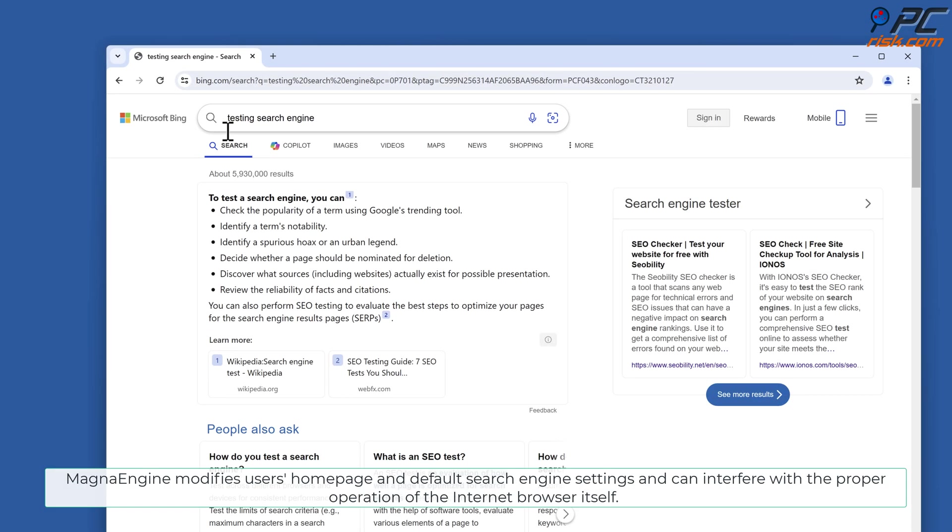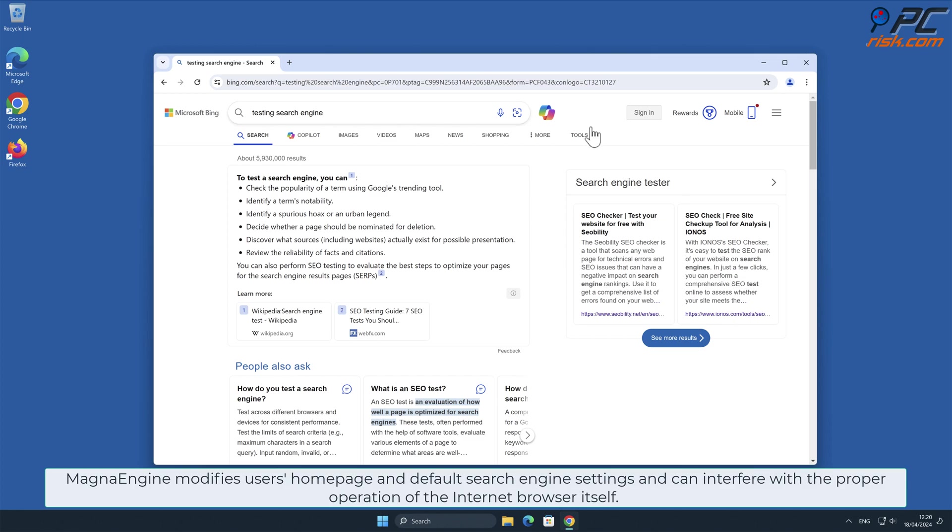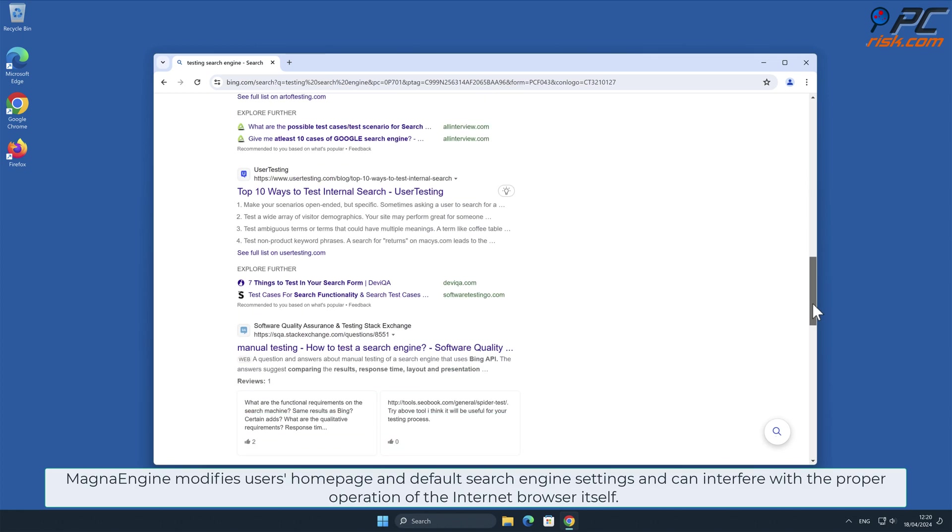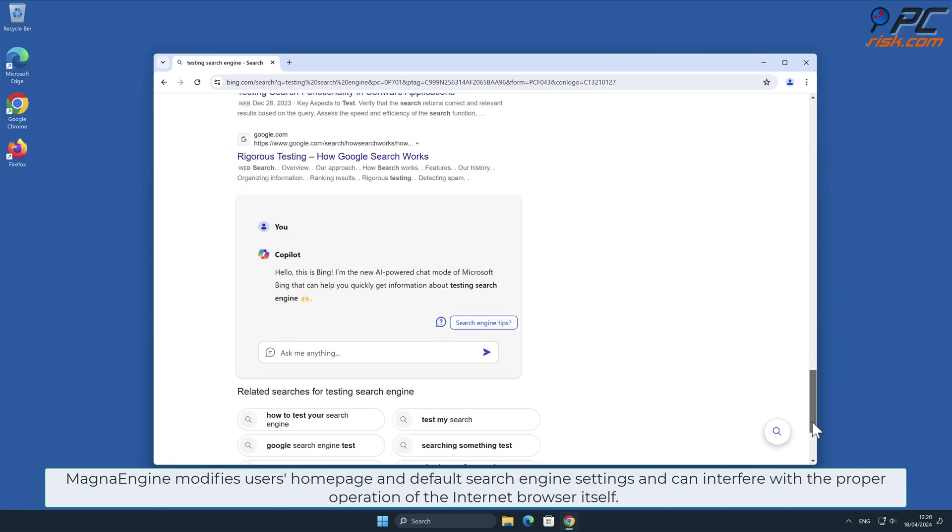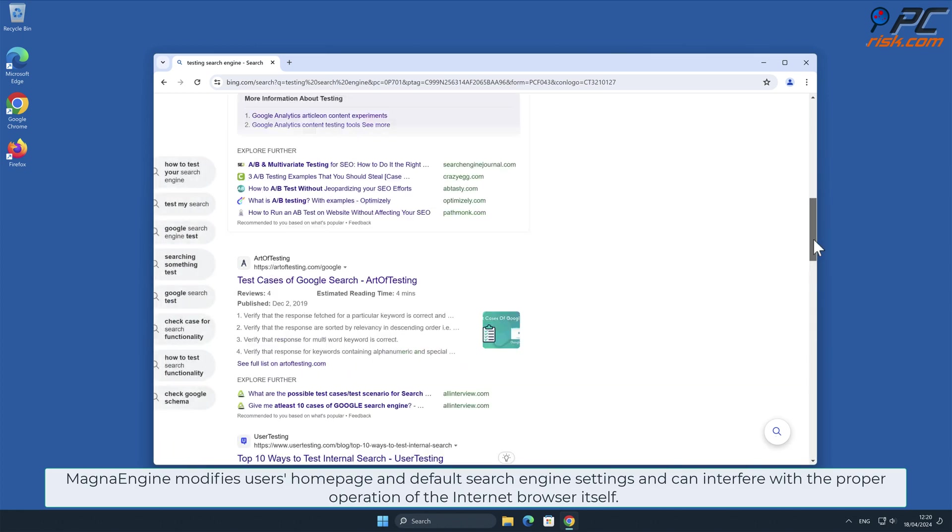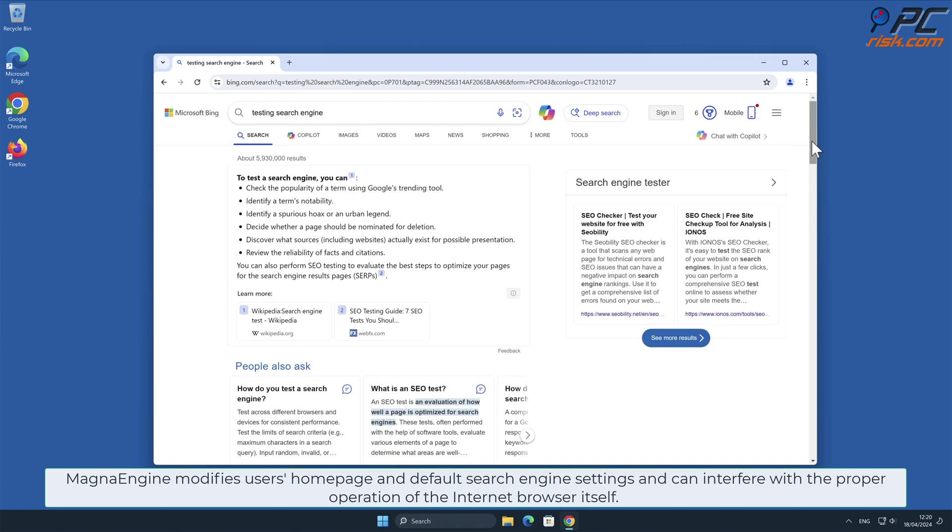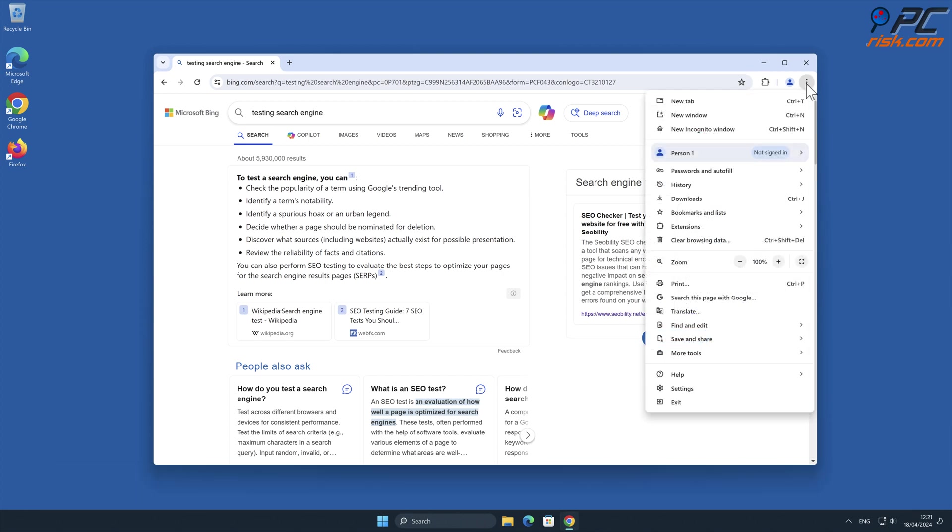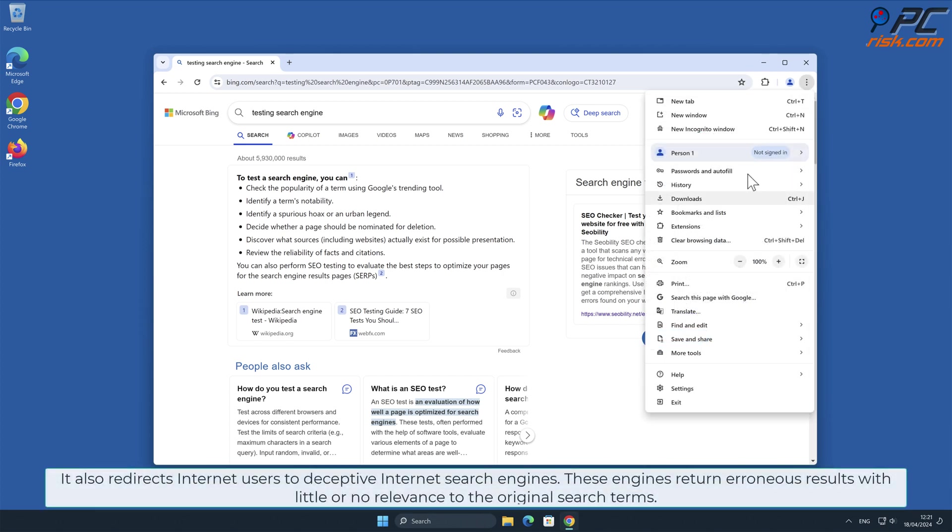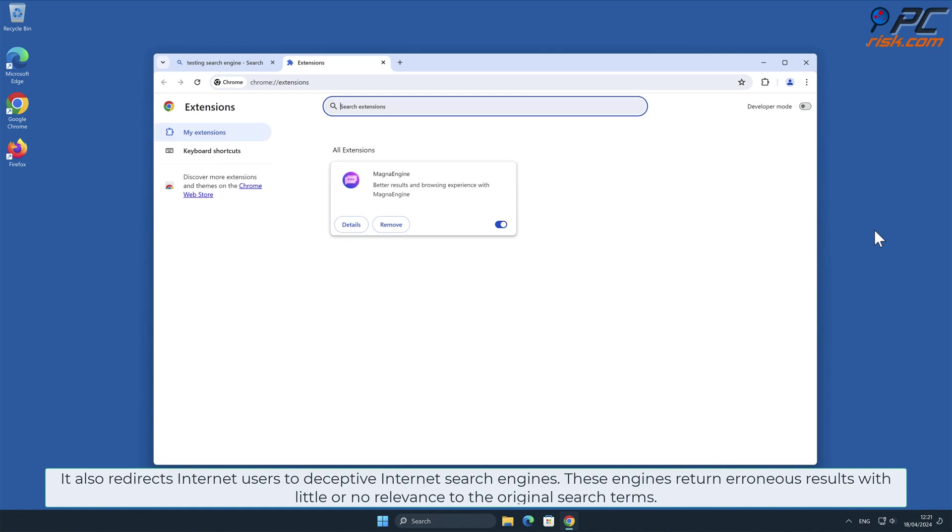MagnaEngine modifies users' homepage and default search engine settings and can interfere with the proper operation of the internet browser itself. It also redirects internet users to deceptive internet search engines. These engines return erroneous results with little or no relevance to the original search terms.